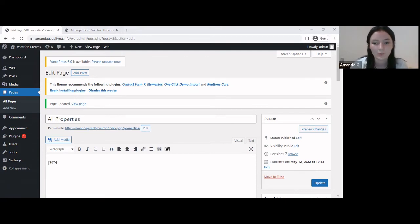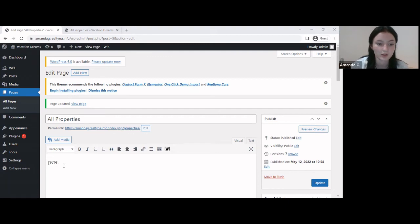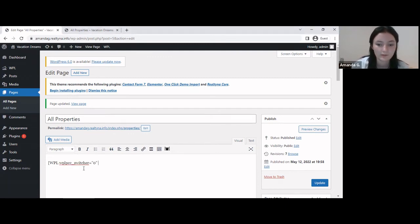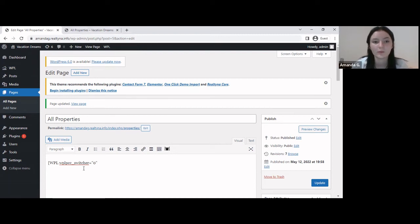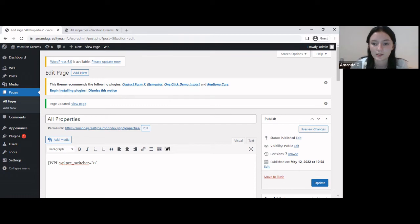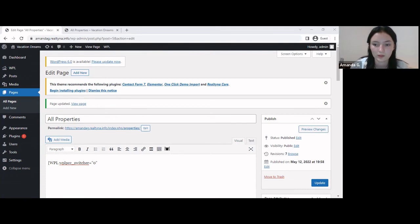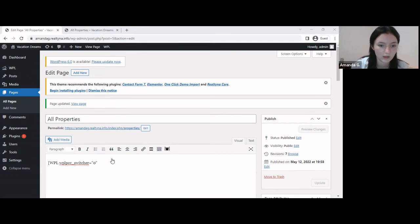So I want to remove the option of switching listing views. This is the shortcode for it. And by the way, these shortcodes can be found in the article that's linked to this video. And I want a default list view, so it's going to look like this.